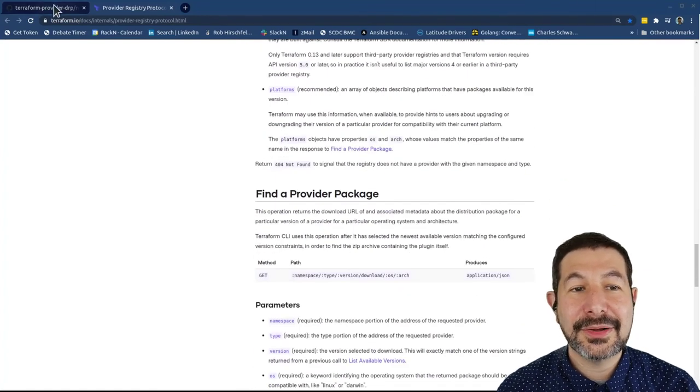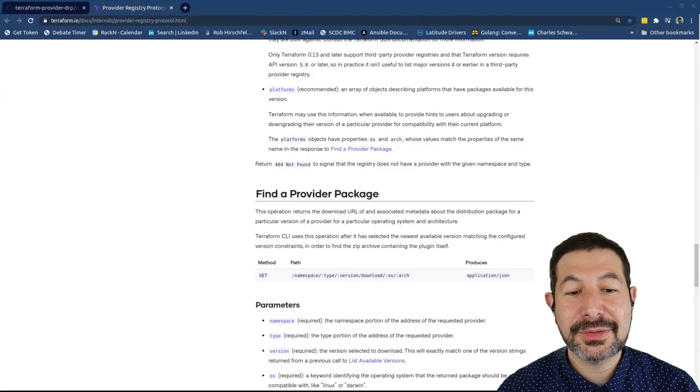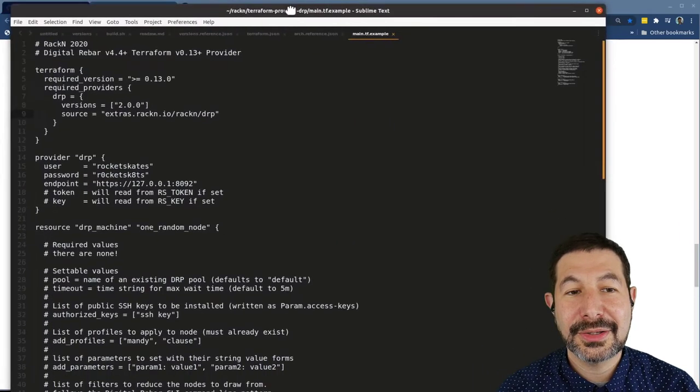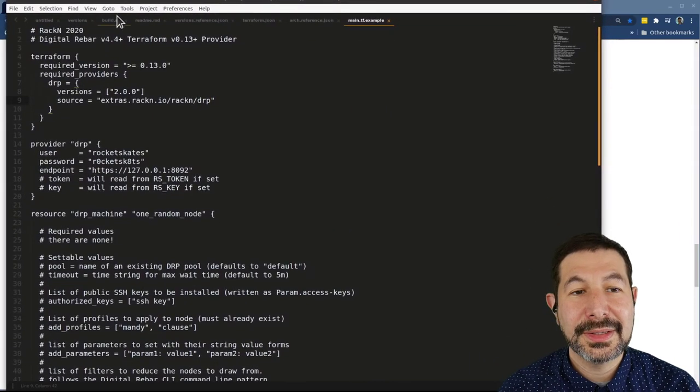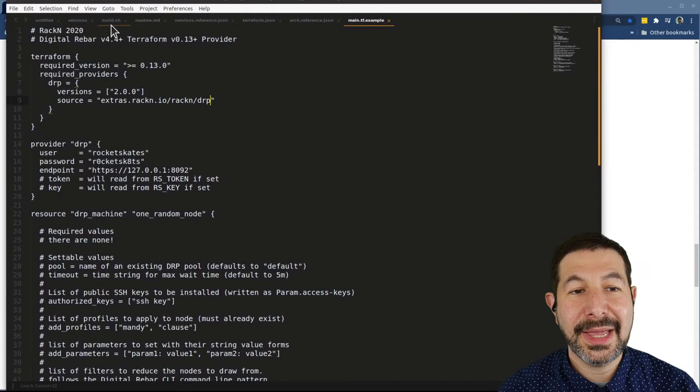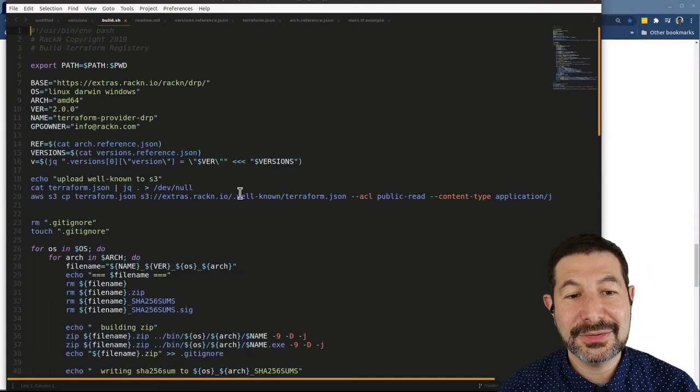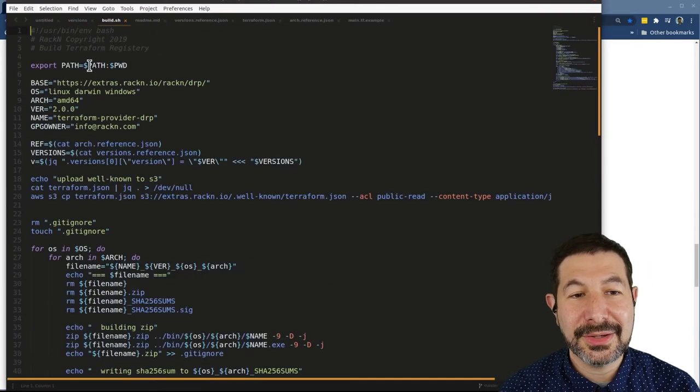So back over here, instead of working from here, I'm going to work from my code editing tool. And we have our build.sh file.